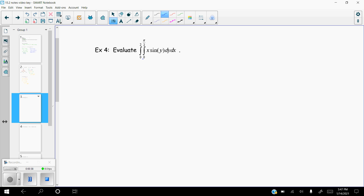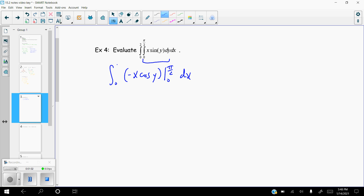The first thing we need to do is the dy part. The antiderivative of x sine of y with respect to y is going to be negative cosine of y. Remember, leave the x there, so it'll be negative x cosine y, evaluated from zero to pi halves. Cosine of pi halves is zero, and cosine of zero is one, so we get zero minus negative x, which is x.